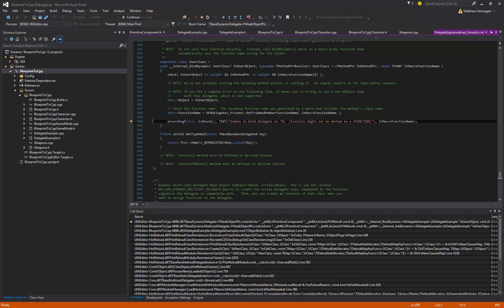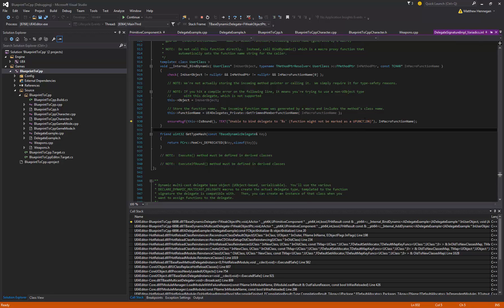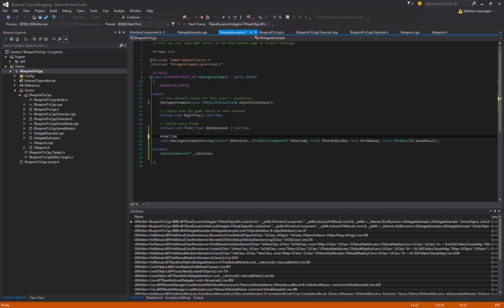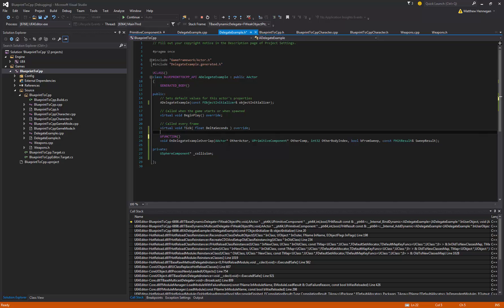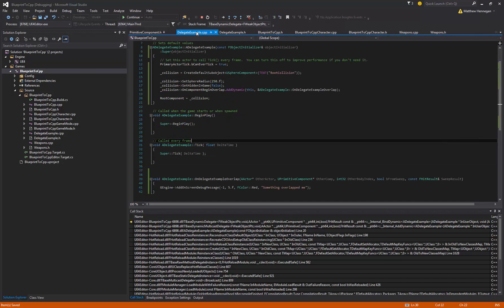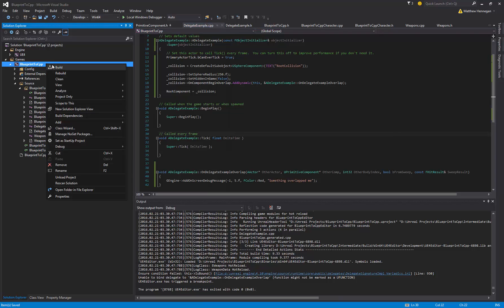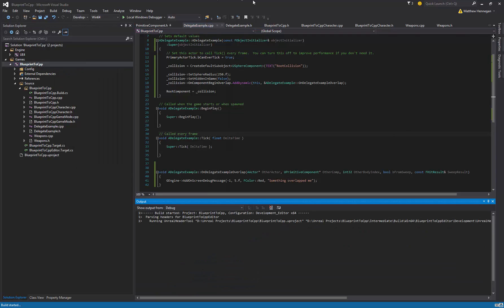Ah, okay, so that was a mistake, although good message by them. I forgot to tag this as a UFUNCTION, which it needs to be. So we don't necessarily need any parameters in there, but just the way it works, it wants any function that you're going to use to bind to an event dispatcher as a UFUNCTION, just something about the way that it picks those up. So that should be happy now.